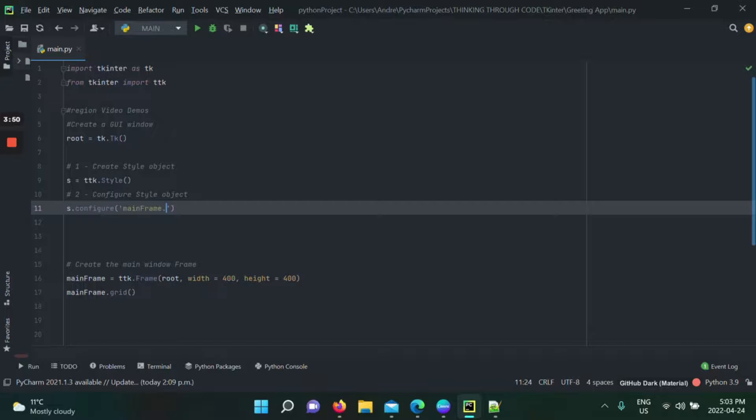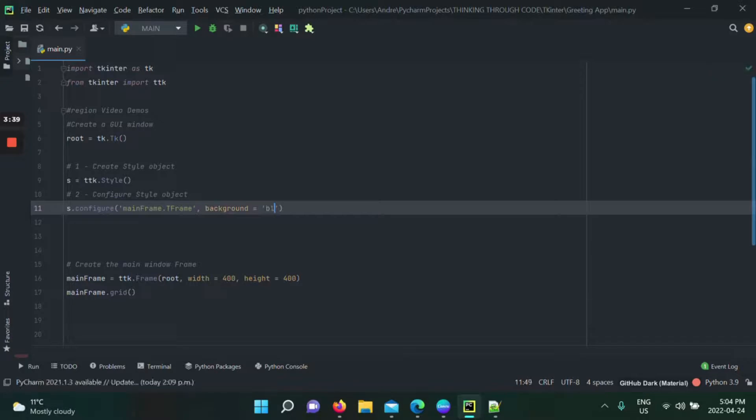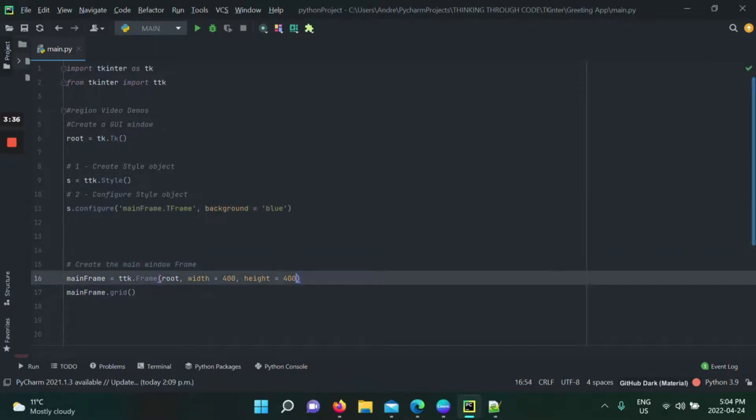Because I'm going to use it for the mainframe. T frame, because my class is the frame class. And then for background, I'm going to give it blue.